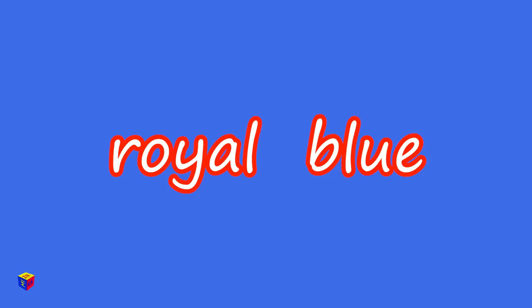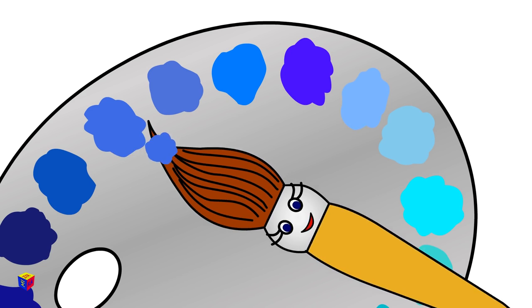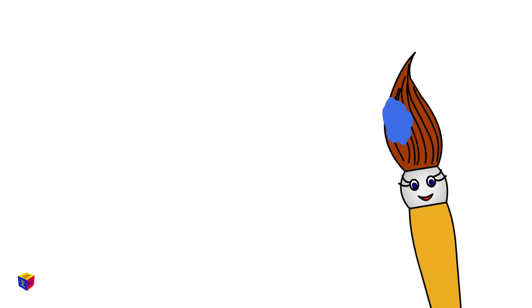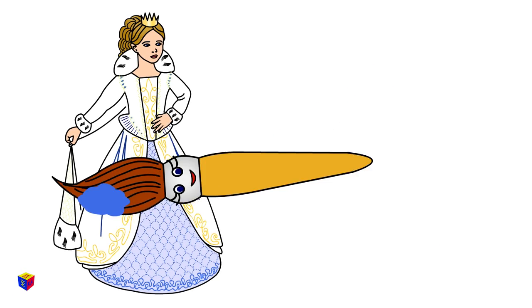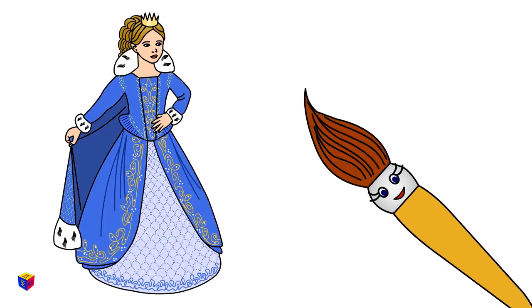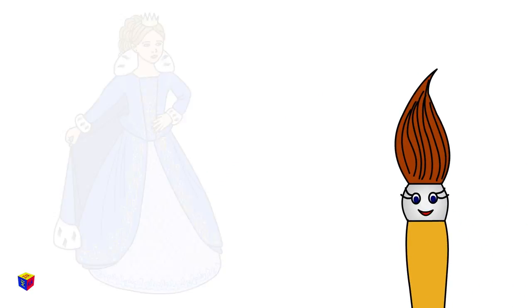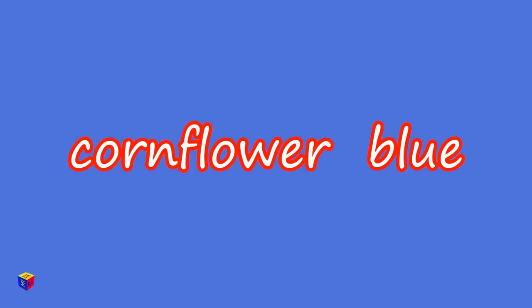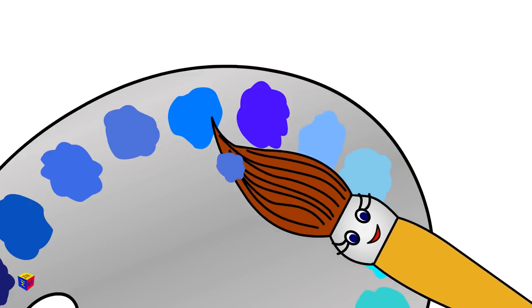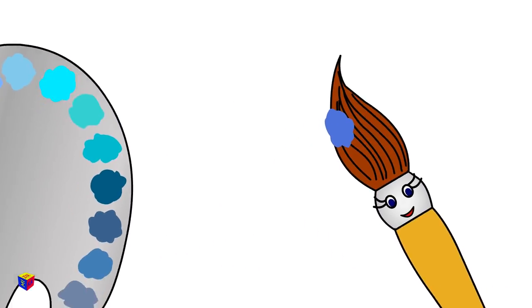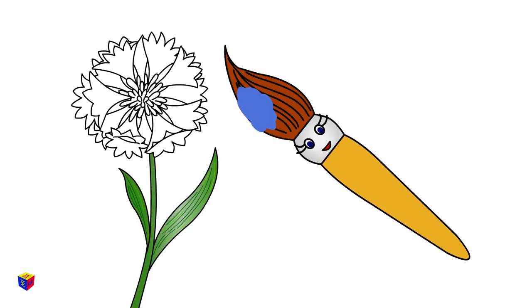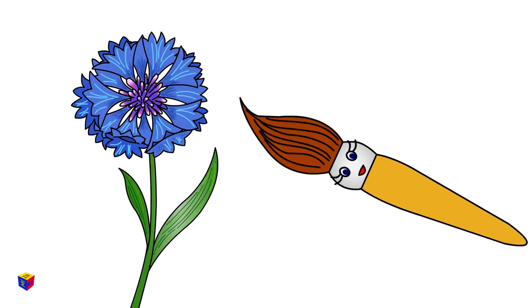Royal Blue. Cornflower Blue. Do you recognize the cornflower?